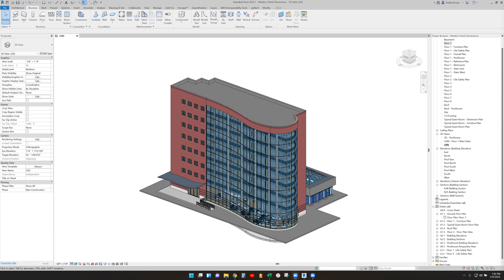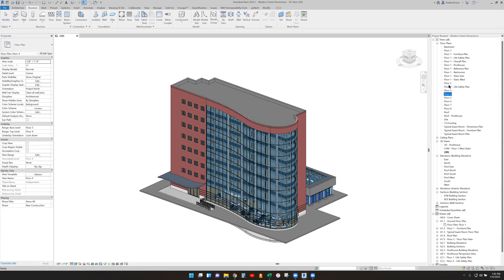To change the visibility of grids in a view, you can use the visibility graphics override dialogue in the annotation categories tab. So let's see what that looks like first.